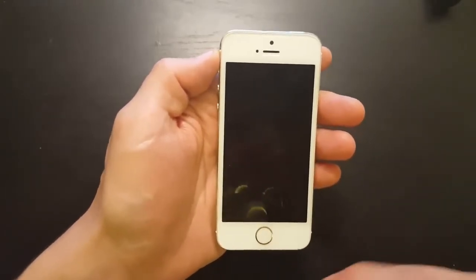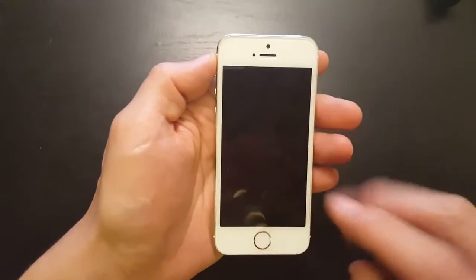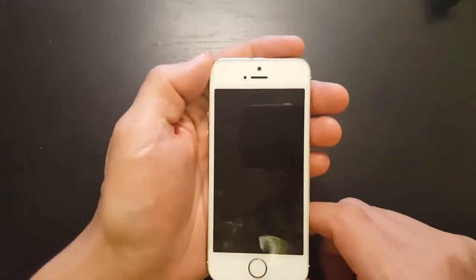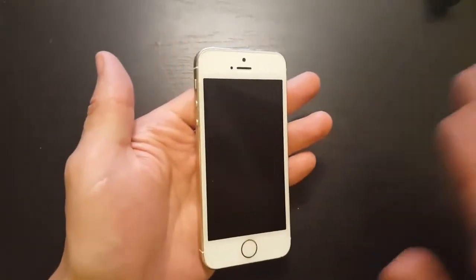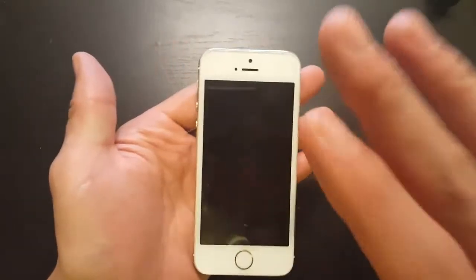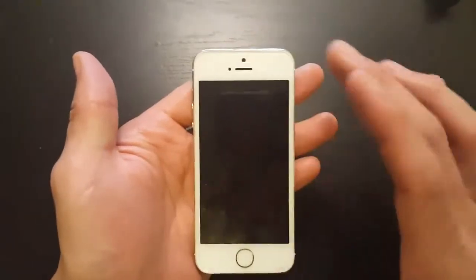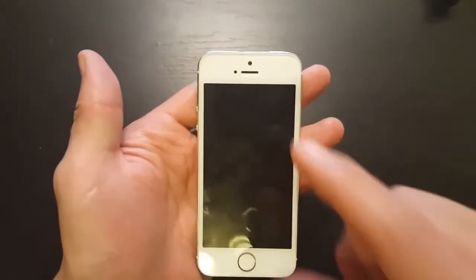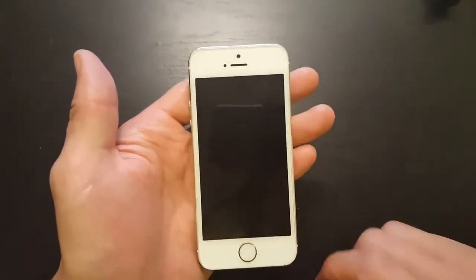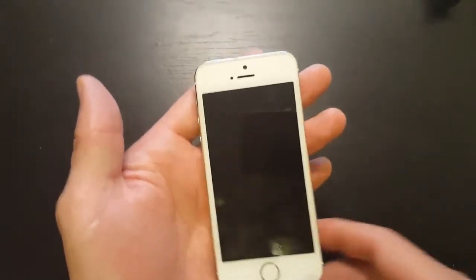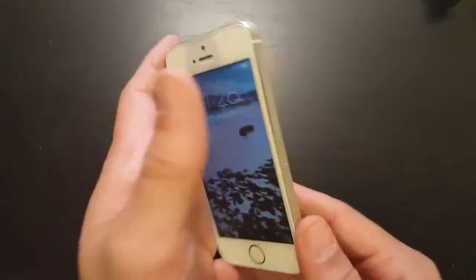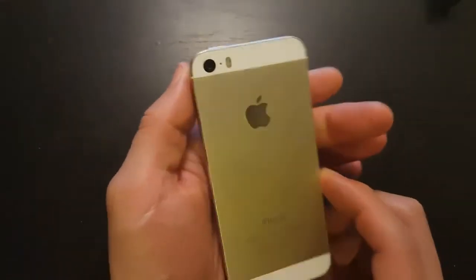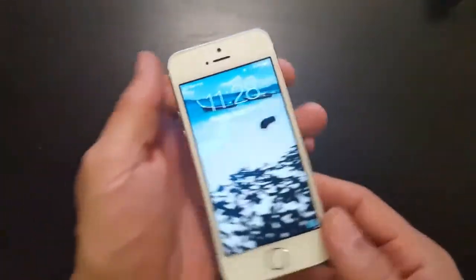I'm going to give you two options for what you can do to get rid of it, and you don't need to use iTunes or anything. All you need is your phone — make sure there is some battery life on it. The phone I have here is the iPhone 5.